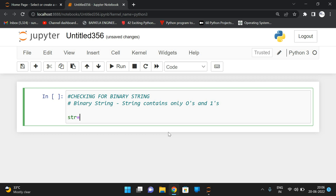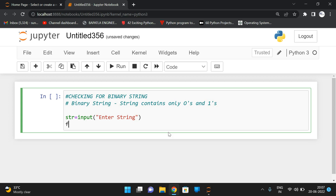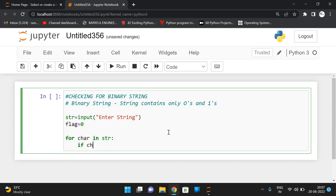To do that, first let us take the input. So str is equal to the input function to read the input from the keyboard — 'enter string'. After that we have to iterate each and every element and check whether it is equal to zero or one. For that I will take one flag equal to zero initially, and I will iterate each and every character from str — for character in str.